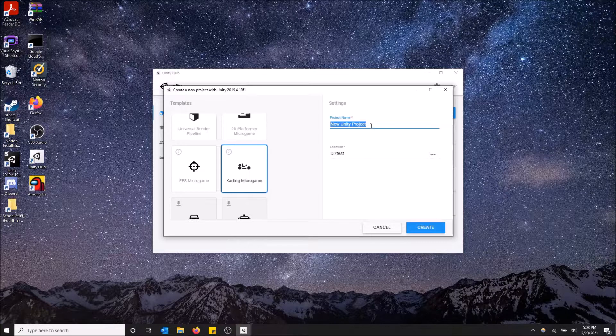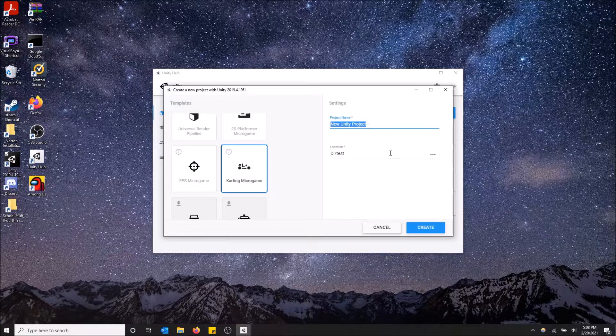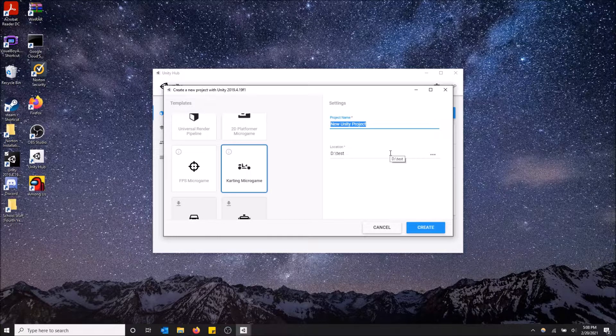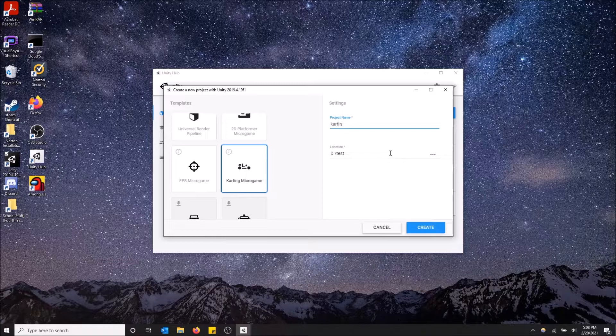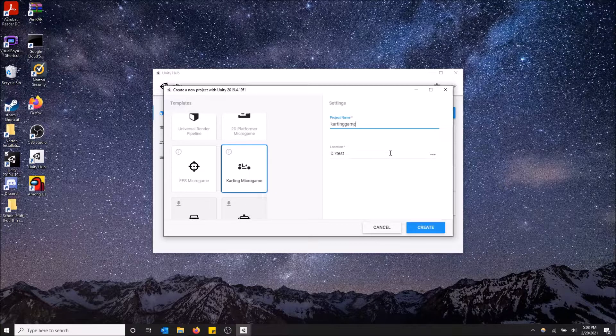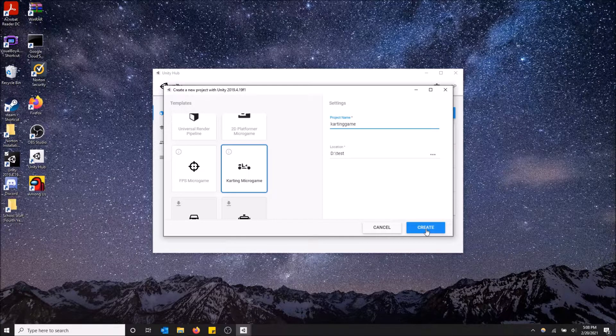If there are spaces, Unity will give you an error. So make sure there are none. And I'm just going to name this karting game and then click create.